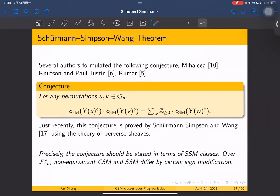They proved it using the theory of perverse sheaves. As remarked, the conjectures should be stated precisely in terms of SSM classes, and they proved a more general geometric result. In our case, over the flag variety, the non-equivariant CSM class and SSM class differ by a certain sign modification, so the conjecture stated here is equivalent to the reference.